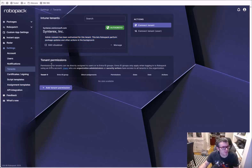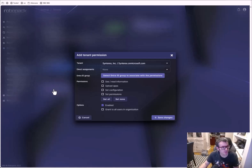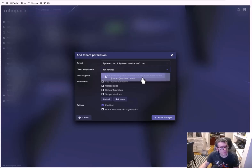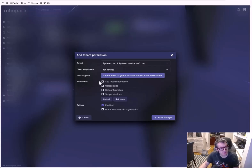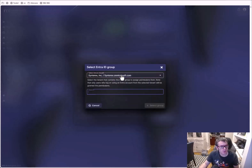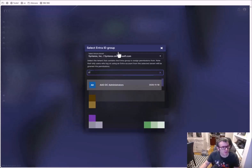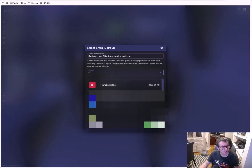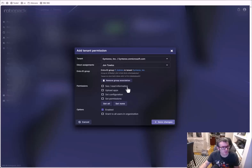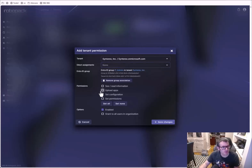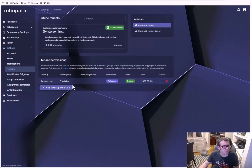Let's talk about tenant permissions. We can do direct assignments if we want — you can grant different rights and permissions based on different groups. So I can go ahead and say IT admins as an example. You can set read, upload, set configuration, set permissions — pretty cool.